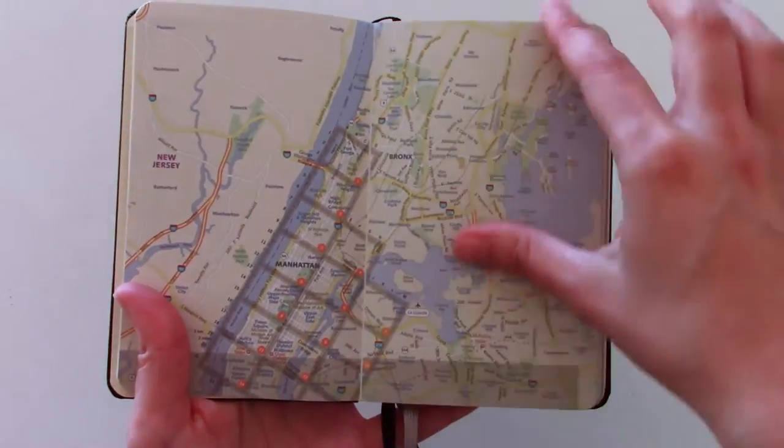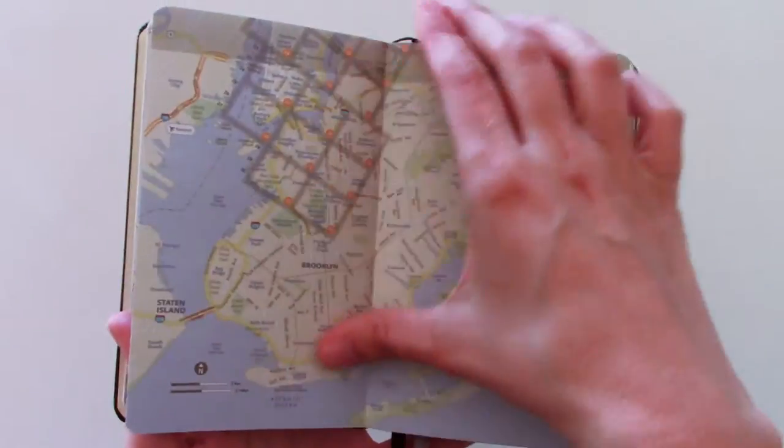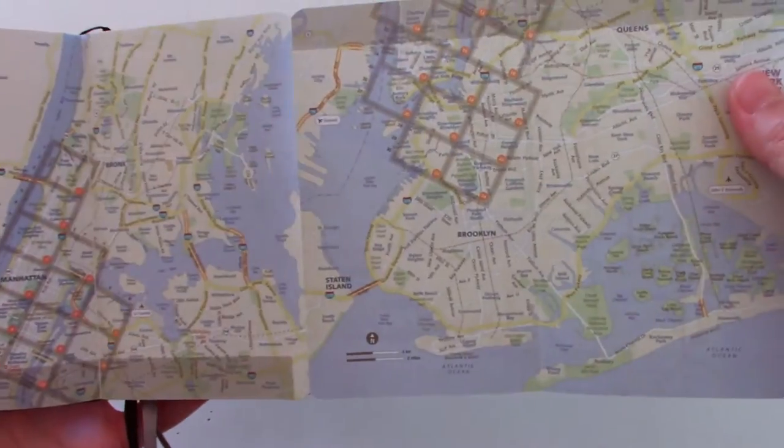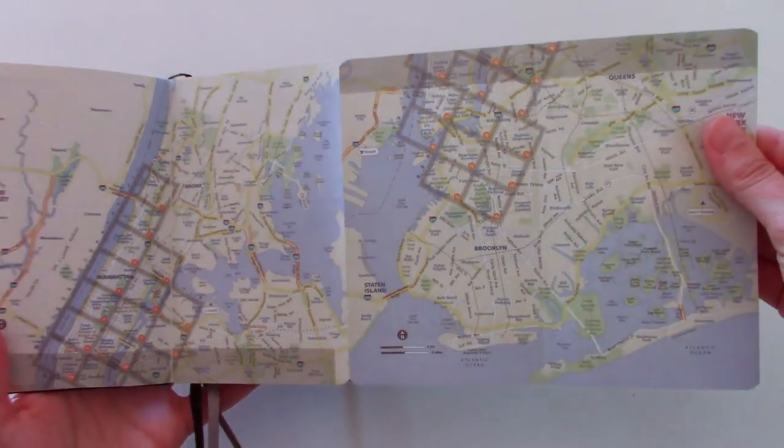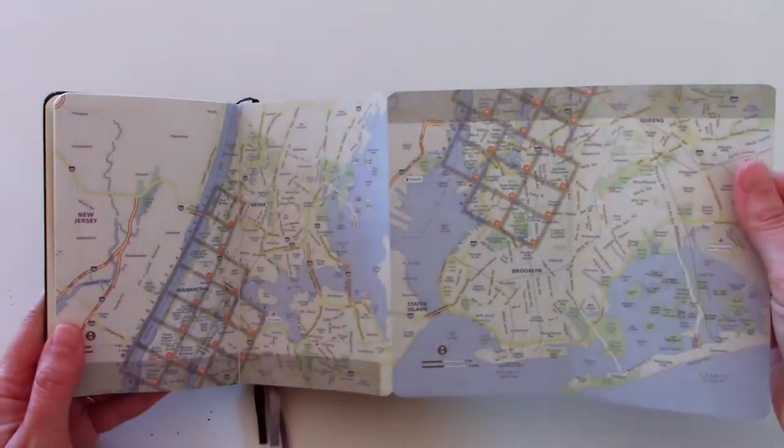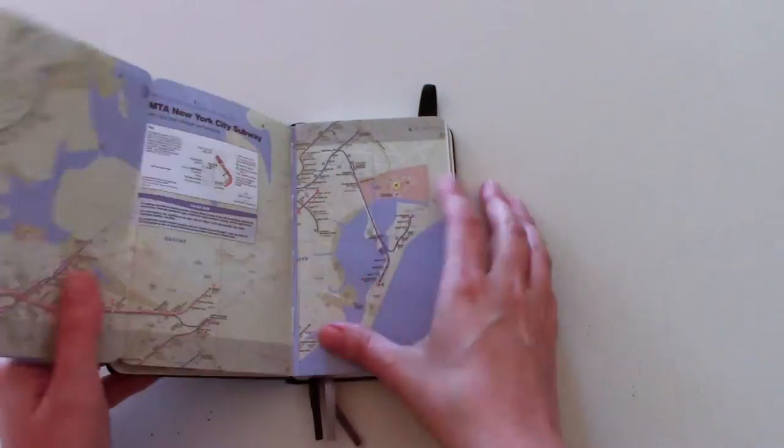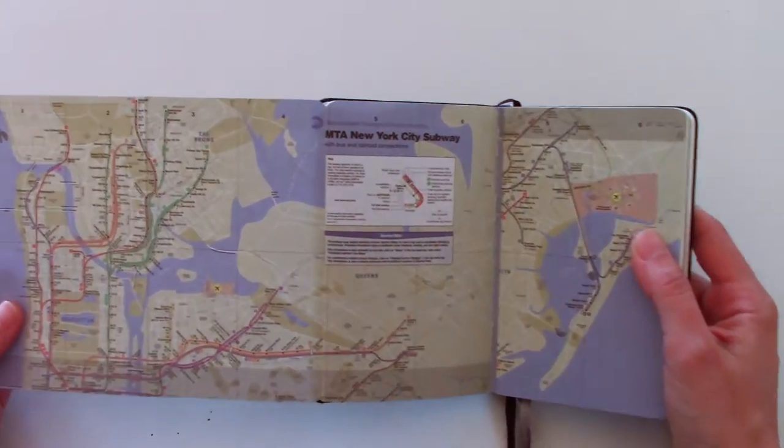First you have the overview right here. And you can actually expand this. It gives you a better idea. And then, back here you have the subway map.